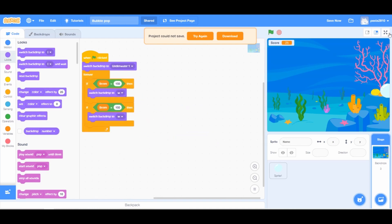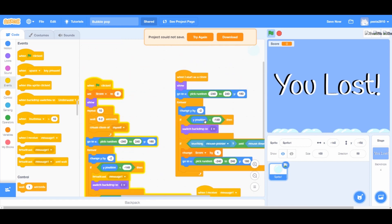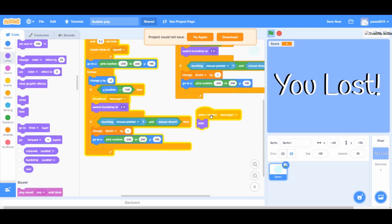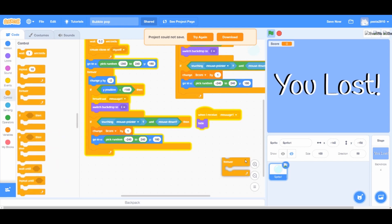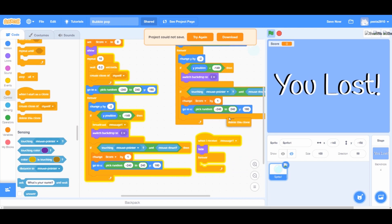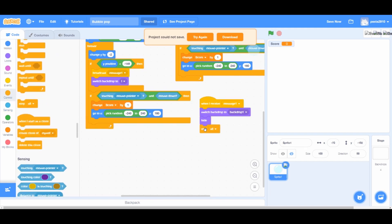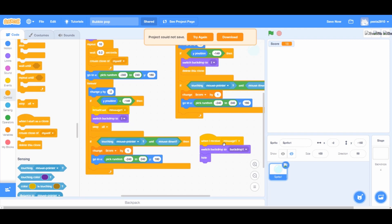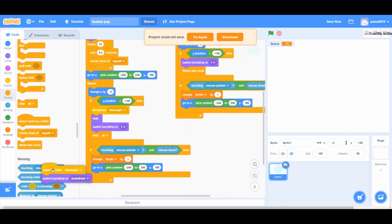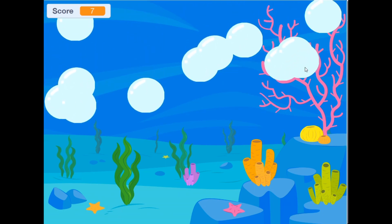Go to the bubble sprite. Add a 'broadcast message 1' block inside the 'if y position is less than negative 149' block. Add a 'when I receive message 1' block with a hide block from Looks. From Controls, add a forever loop and a 'delete this clone' block inside the y position condition. From Looks, add a 'switch backdrop to backdrop 1' block, and from Controls a 'stop all' block — drag them inside the if-then block. Then delete the broadcast and receive message blocks. Subscribe, like, share and ring the bell so you don't miss any of my videos. Bye bye and see you in the next video.